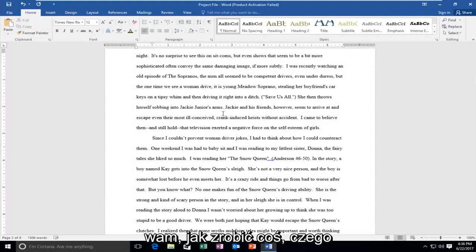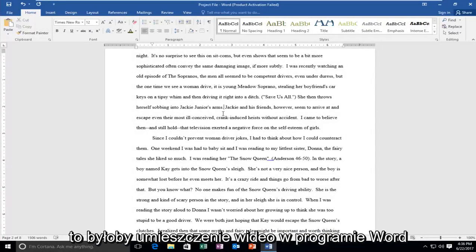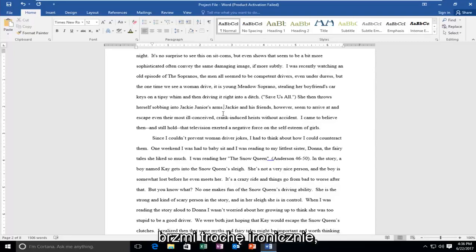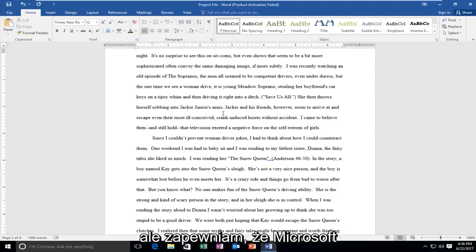Today I'm going to show you guys how to do something you normally would not expect in a Word document. And that would be to put a video into a Word document. Sounds kind of ironic a little bit, you're putting a video into a Word document.